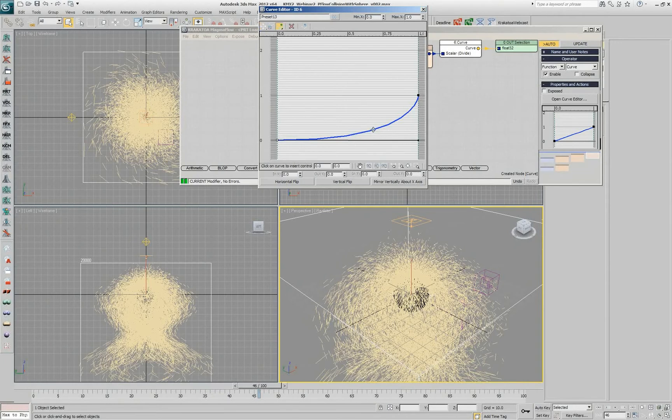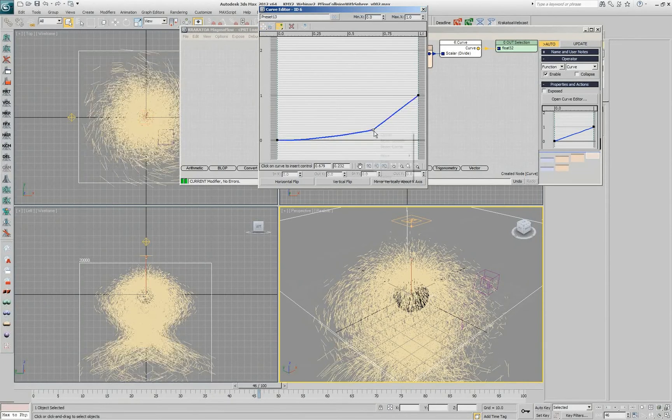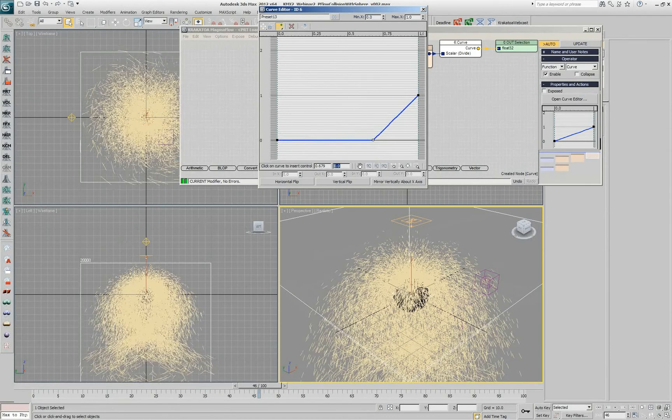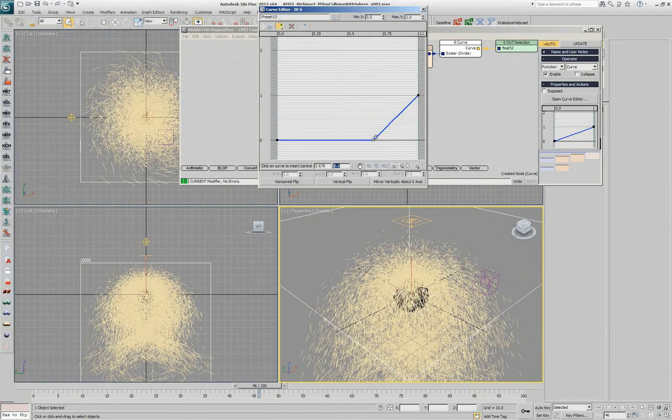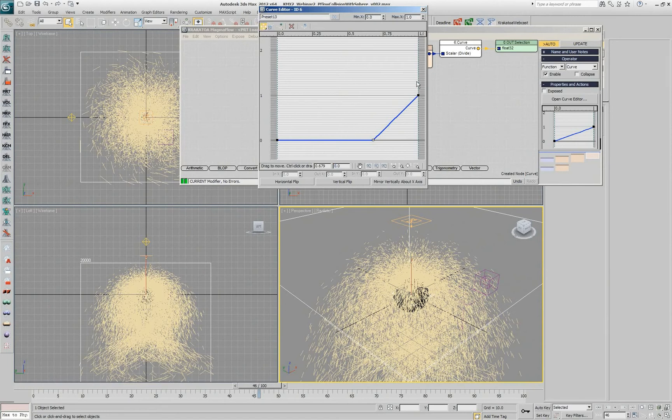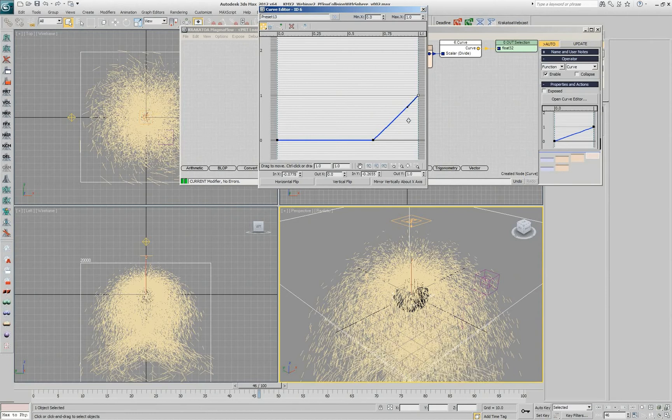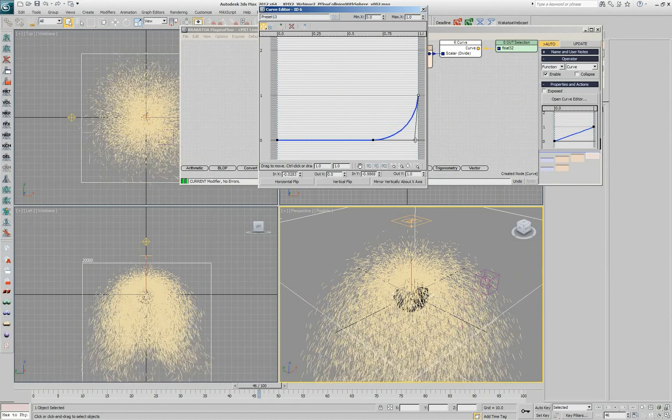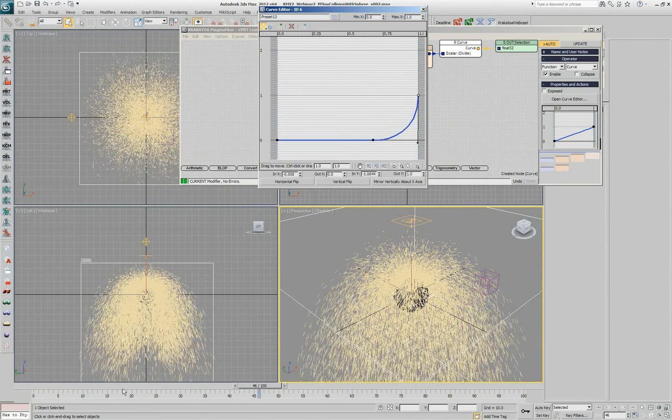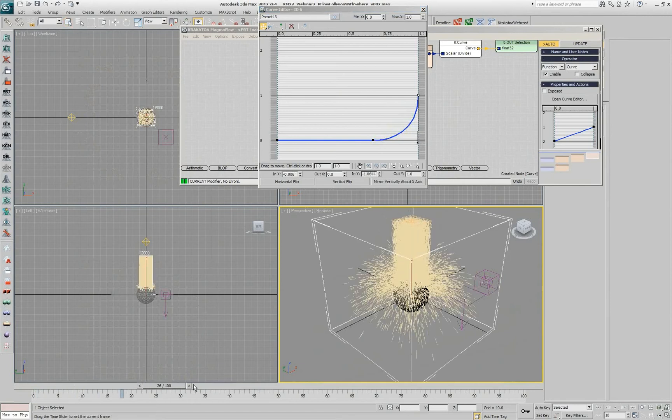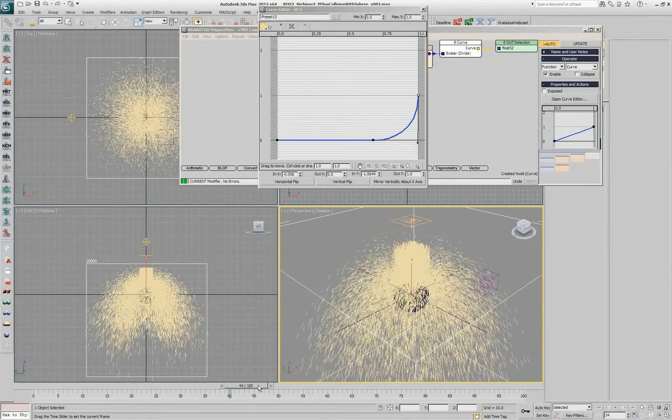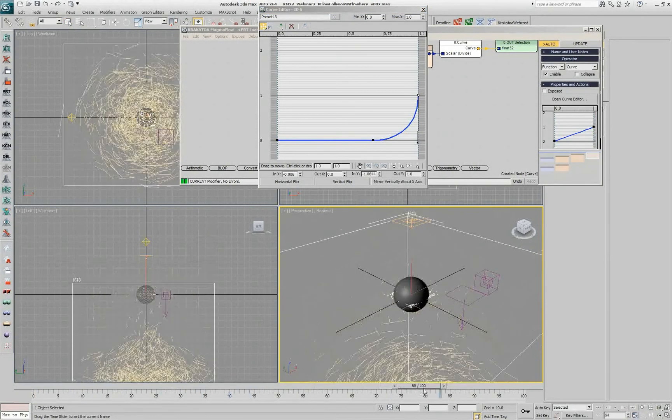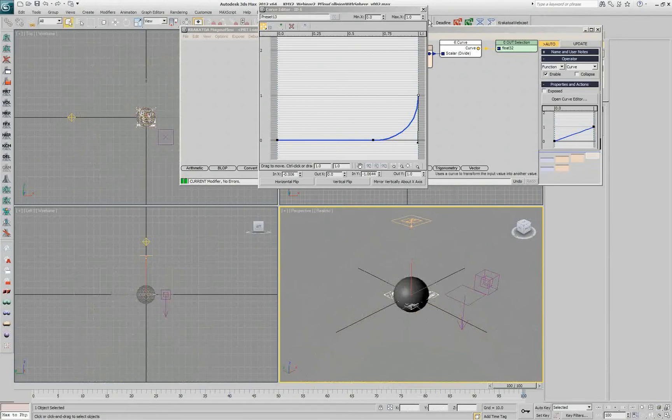I'll probably even introduce another point and set it down to zero. So we have no twist, they're going down, and then suddenly from here on, we can start going up. So let's select this, Bezier corner, here is the tangent, and then you change and you get no twist in the beginning, and then in the end, just before they die, they do a little bit of a twist and they're gone.